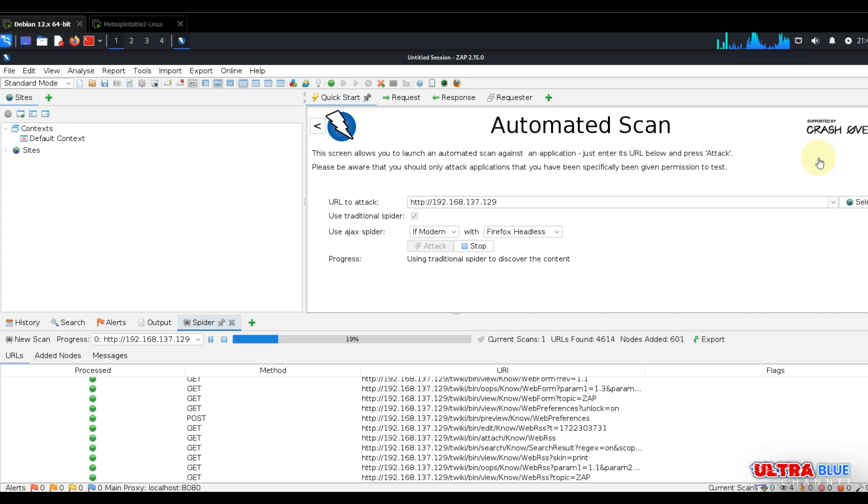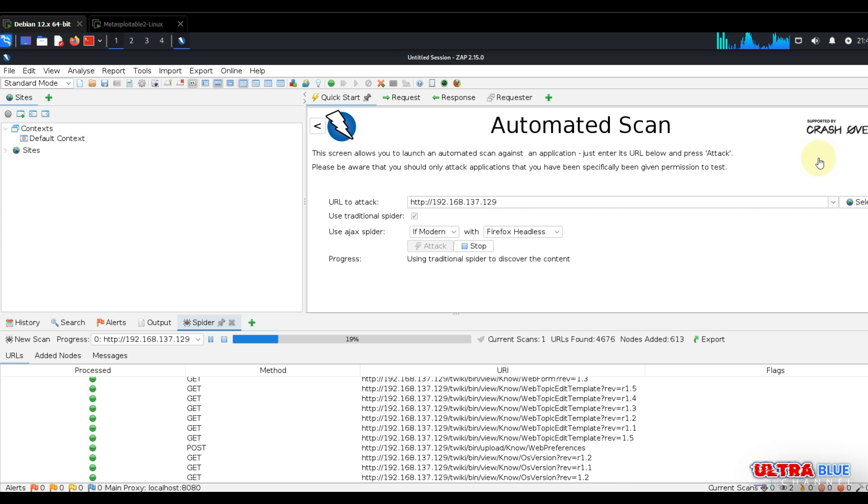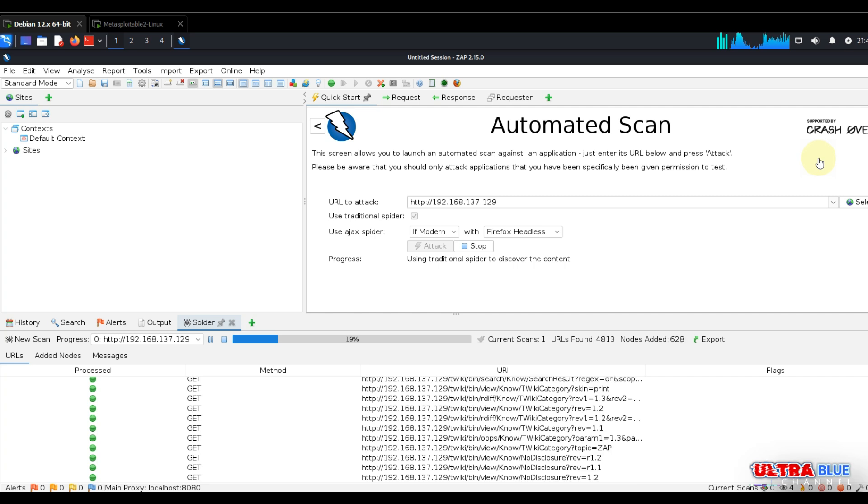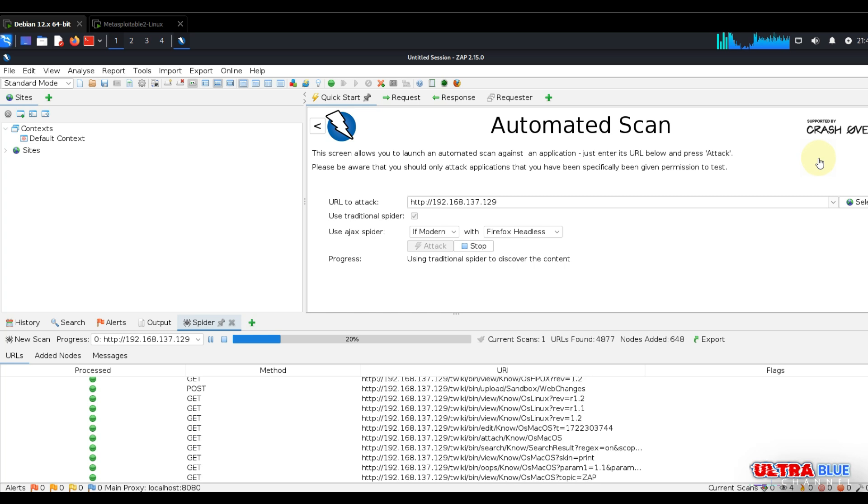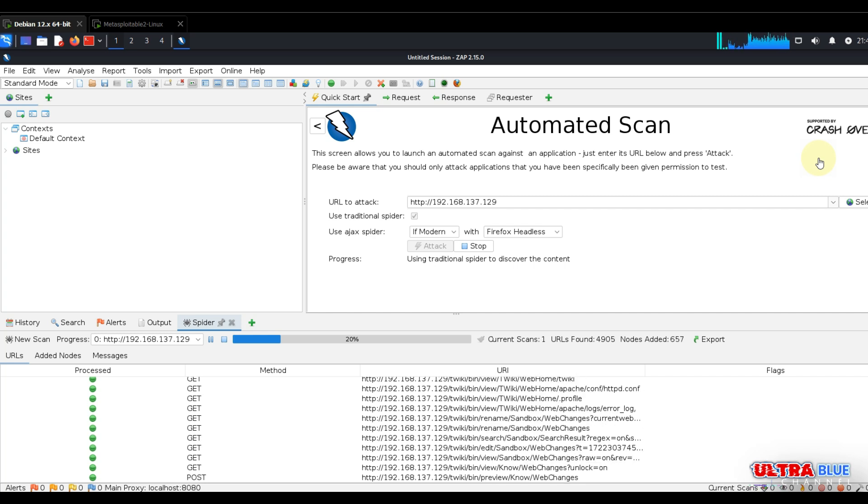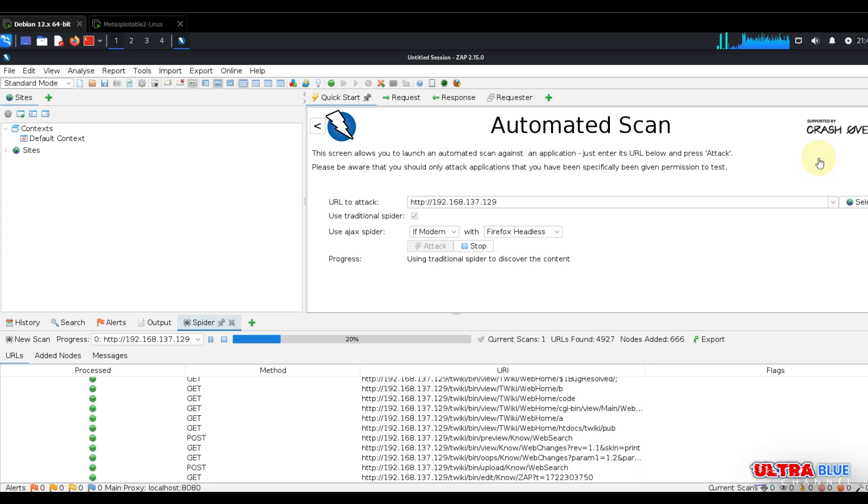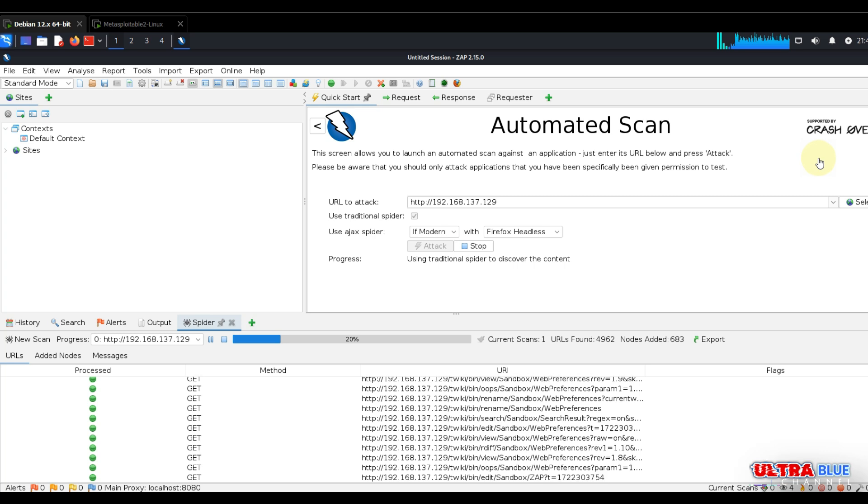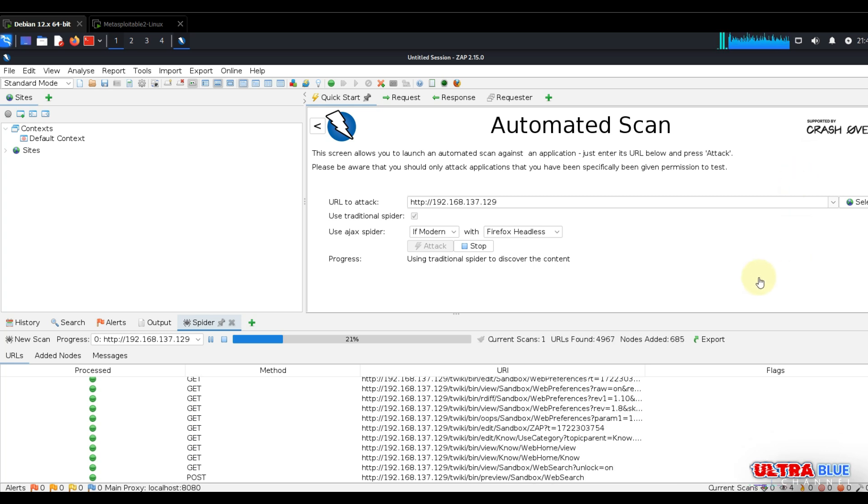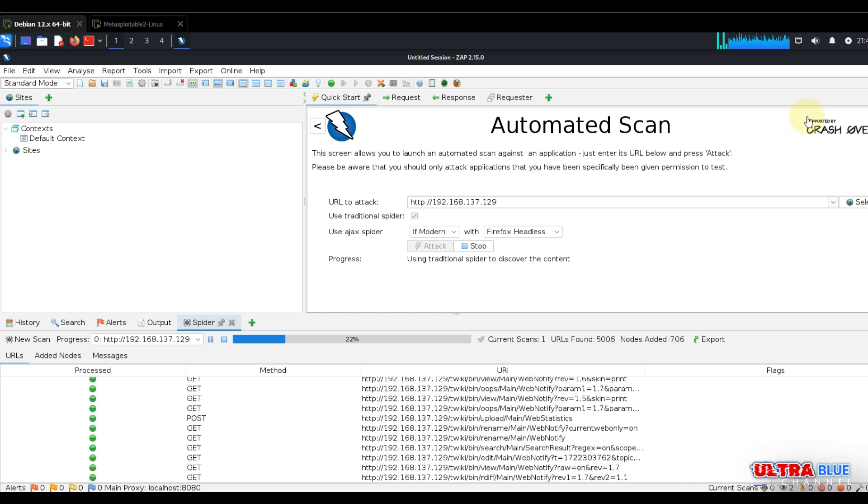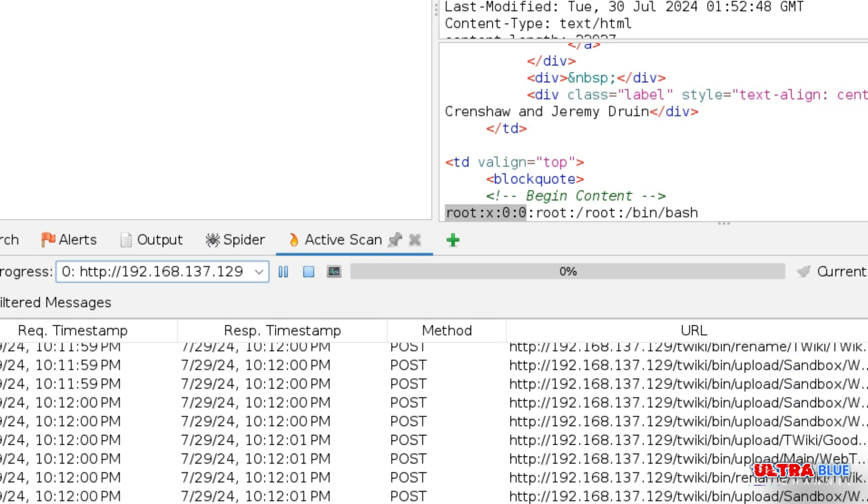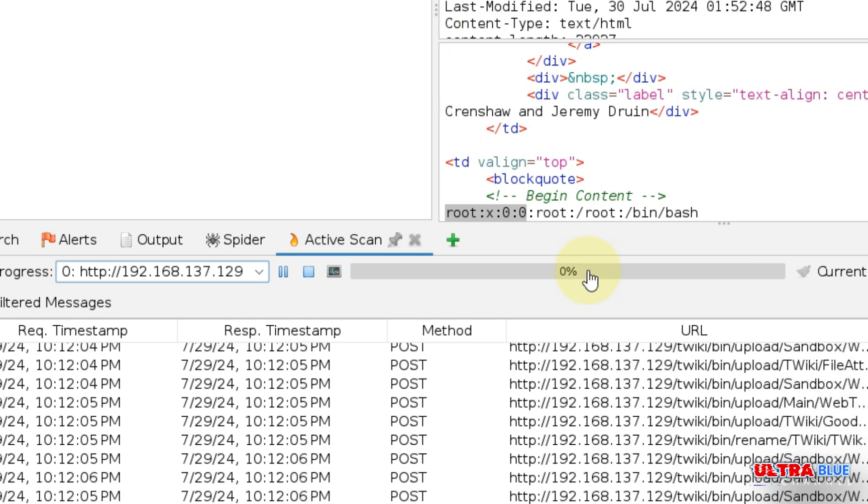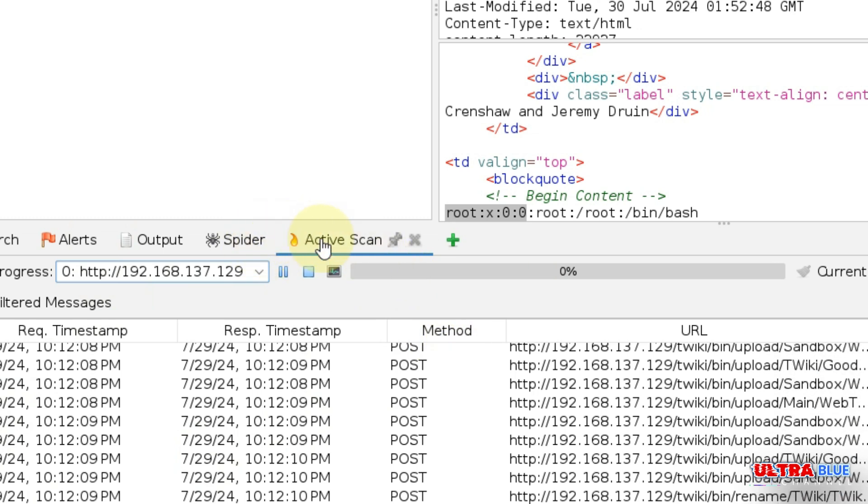ZAP automatically starts spidering the website or target. However, once the spidering is done, it's going to automatically start scanning for vulnerabilities. The tool performs various attacks such as SQL injection, cross-site scripting (also called XSS), and other web application vulnerabilities. Let's give it a second to complete and then we'll review the results.